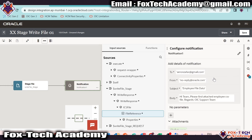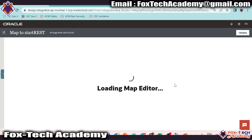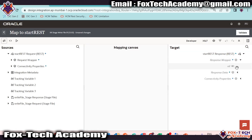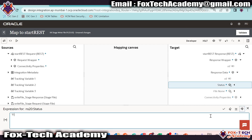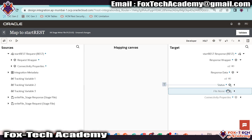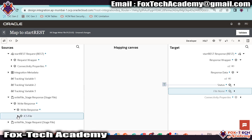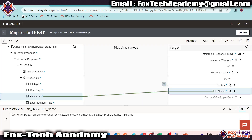We added the attachment and we are done with the integration. Now it is time to map the response. In the response wrapper, we have status and file name. For the status, I will provide a hard-coded value 'file created and email sent'. We can provide this message based on validation logic. For the file name, we get it from the write file stage response — inside ICS, we have the file reference, and inside properties we have the file name. Validate and go back.